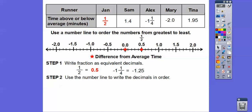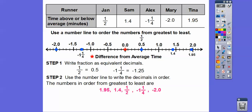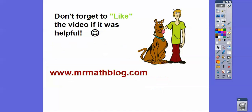Let's plot on the number line: here's 1 half, and 1.4 — here's 1.5 so here's 1.4. Negative 1 and 1 fourth is the same as negative 1.25, so here's negative 1, negative 1.1, negative 1.2, negative 1.3 — so negative 1.25 is right there. Then negative 2, and finally 1.95. To put those numbers in order, there they are from least to greatest. I know that was fast, but I hope that made sense. Take care.